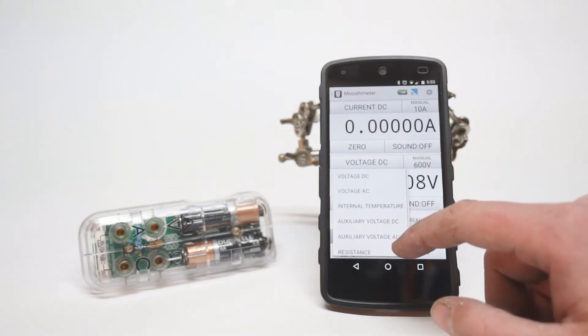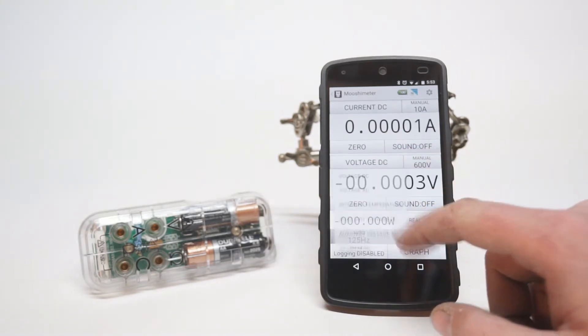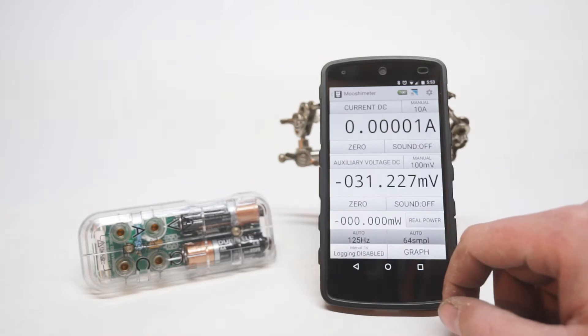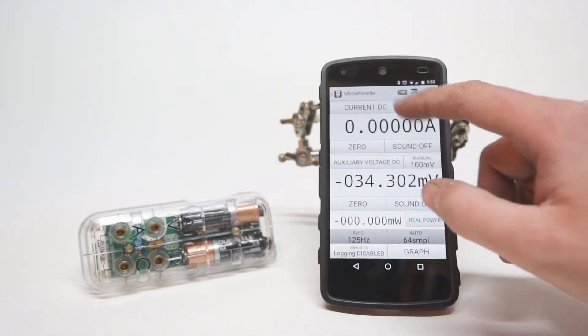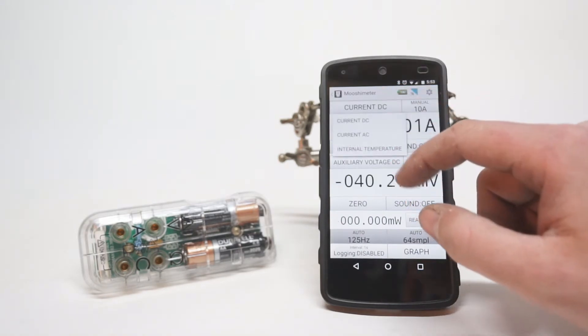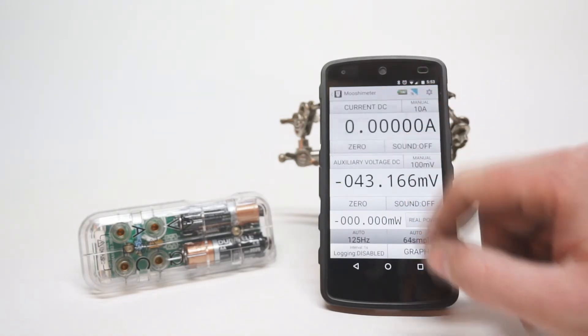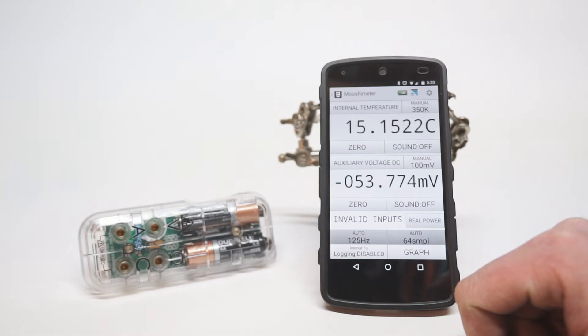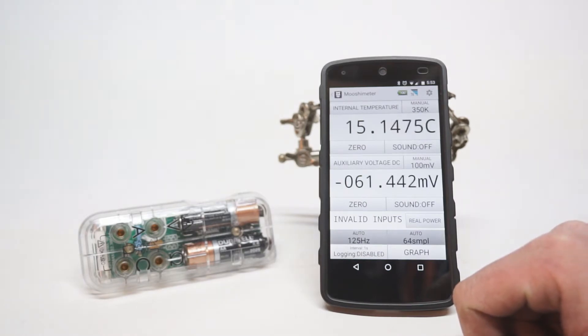The only question I had was how precise can it be. On the display it shows measurements with up to 6 digits, but that doesn't necessarily mean that they are all useful.